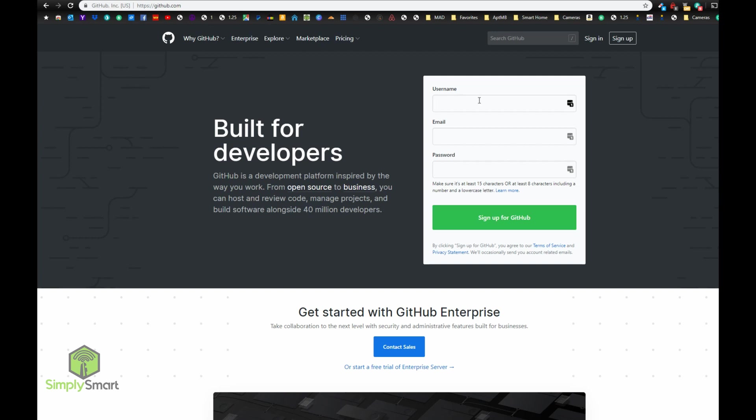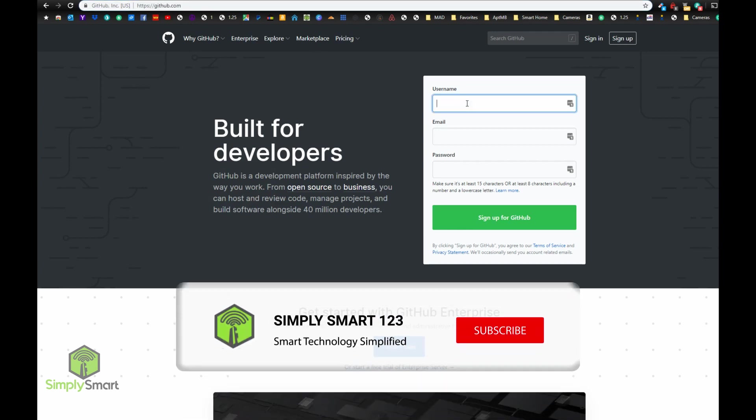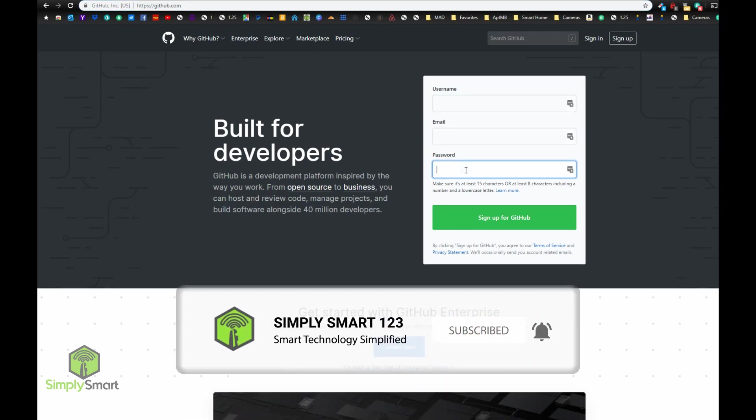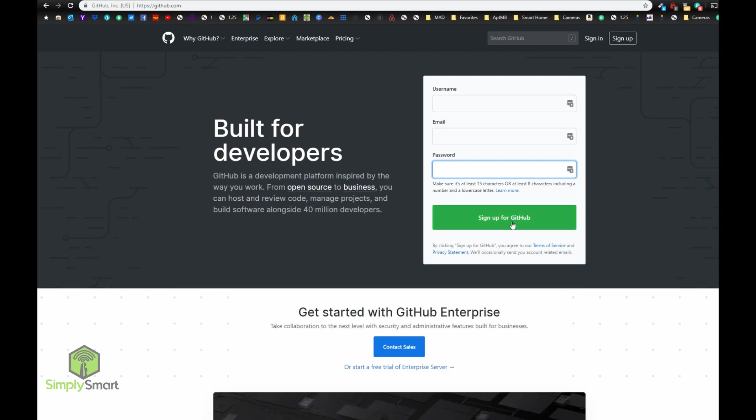So the first thing you want to do is create a GitHub account. What you're going to do is go to github.com, and I'll leave a link in the video description below, and you just want to type in a username, type in your email, type in your password, and click sign up.